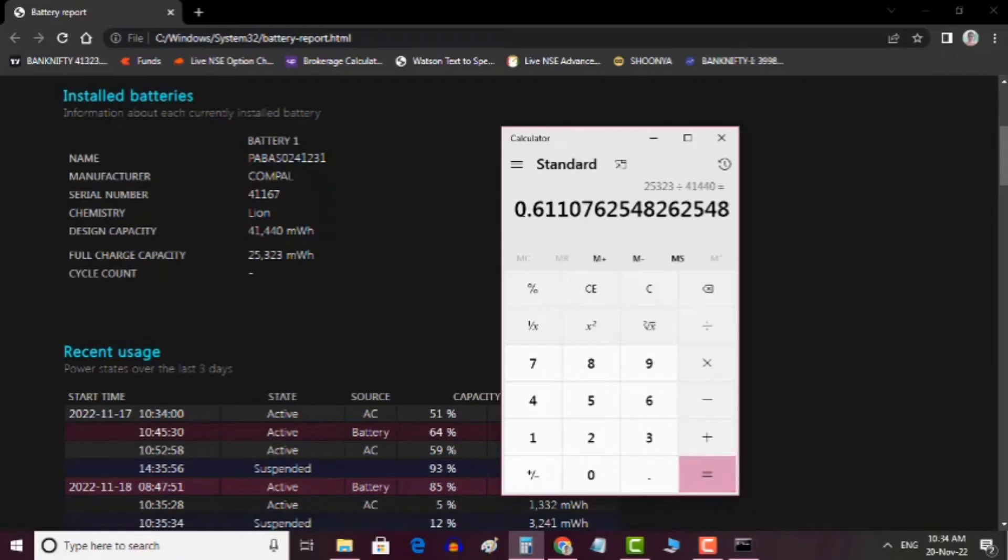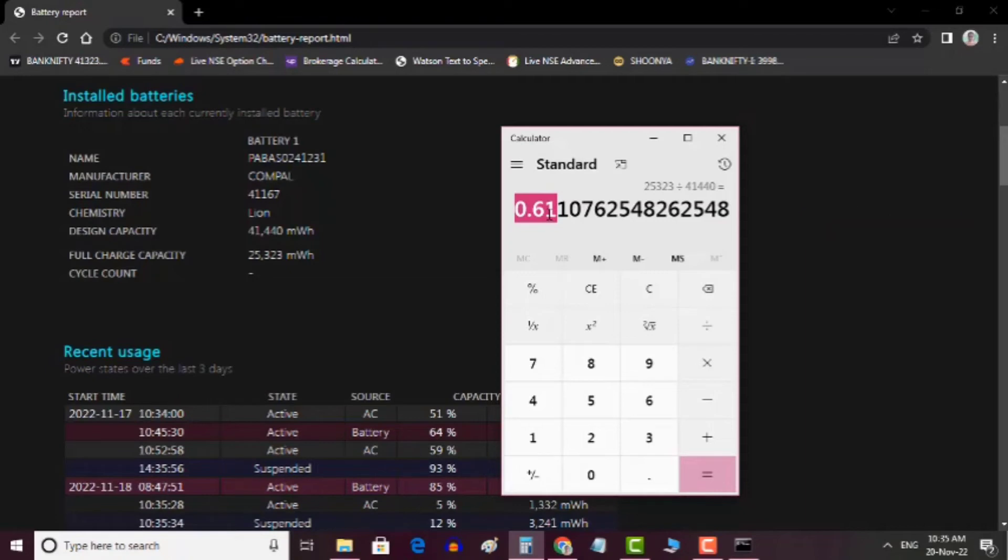Here I got 0.61, which means my laptop battery health is 61 percent. It's degraded 39 percent in 6 years.